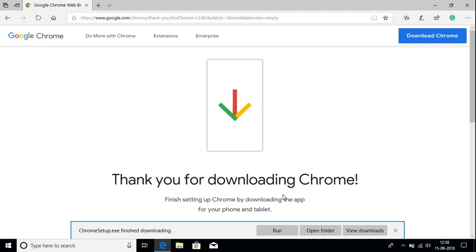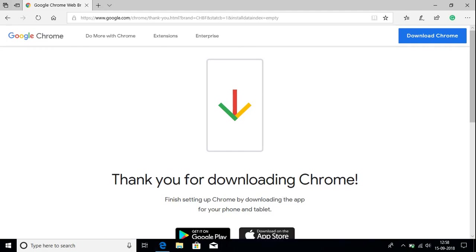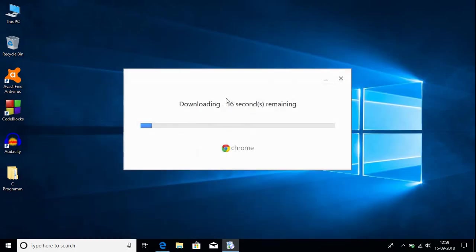After the file has been downloaded, open the GoogleSetup.exe file, then click Yes. Here you can see that Google Chrome browser is downloading on our Windows 10 system. It will take some time, so be patient and wait.